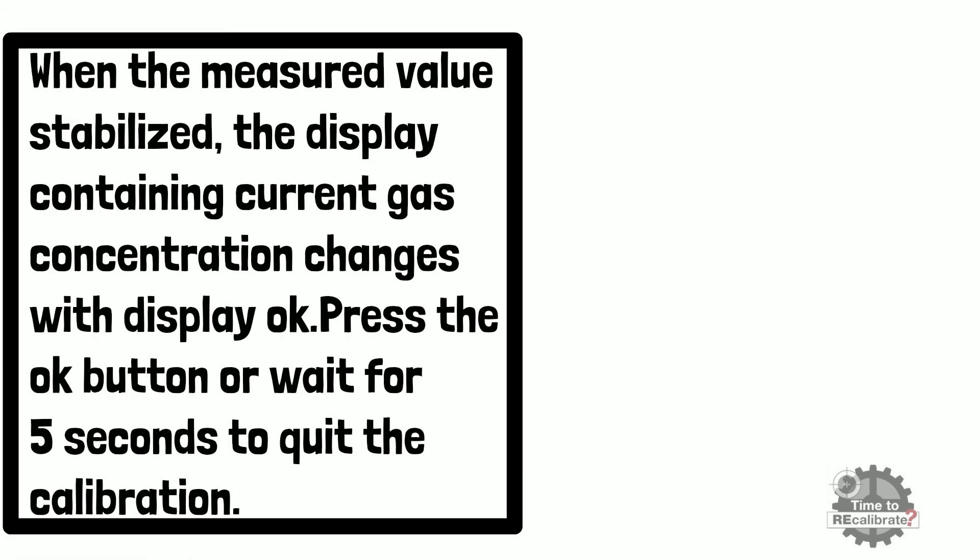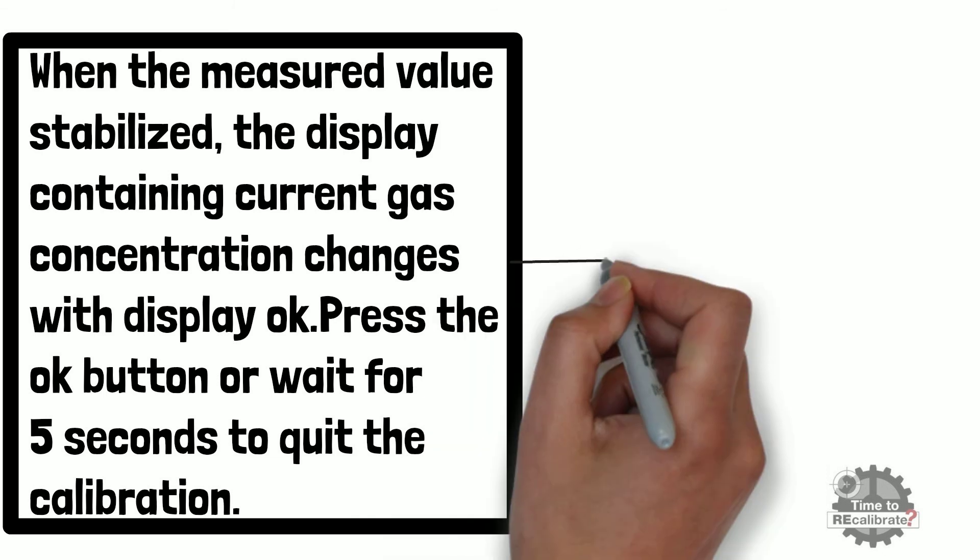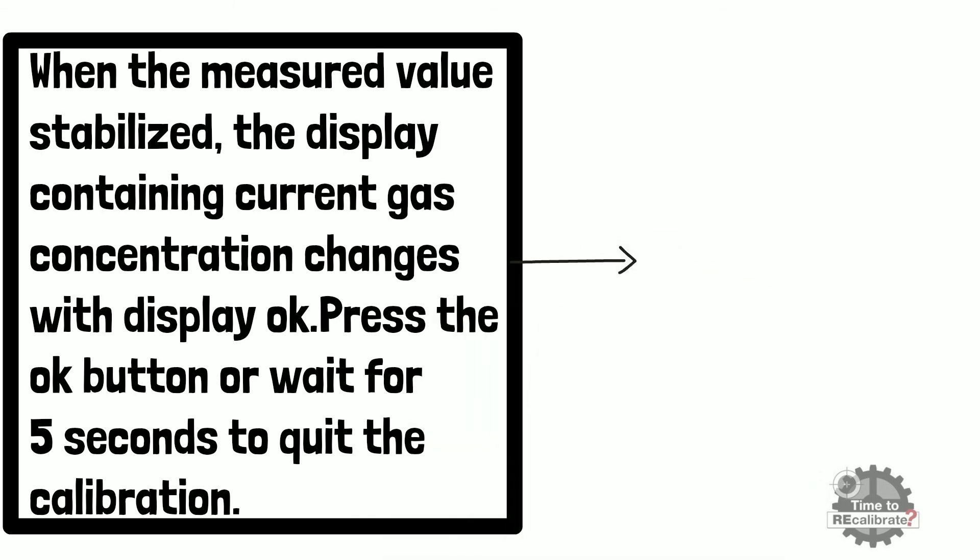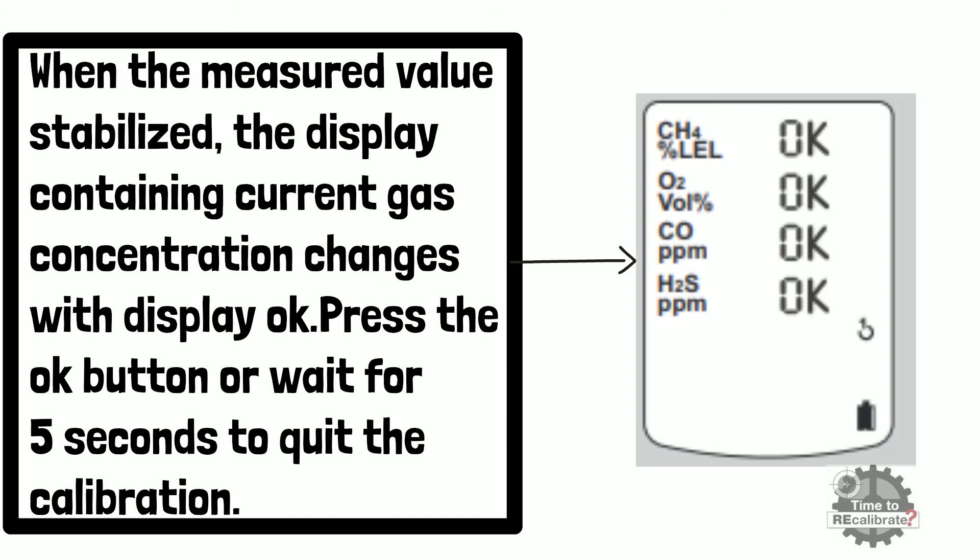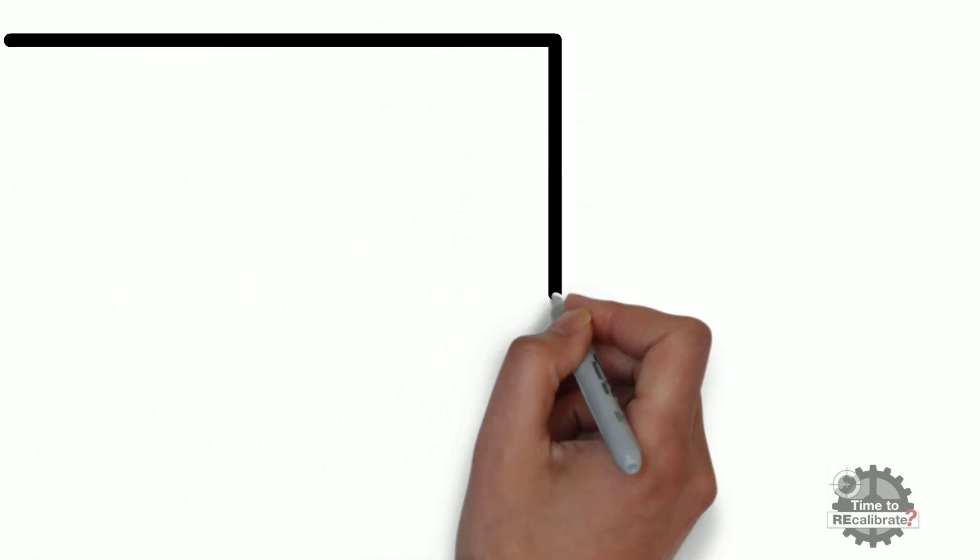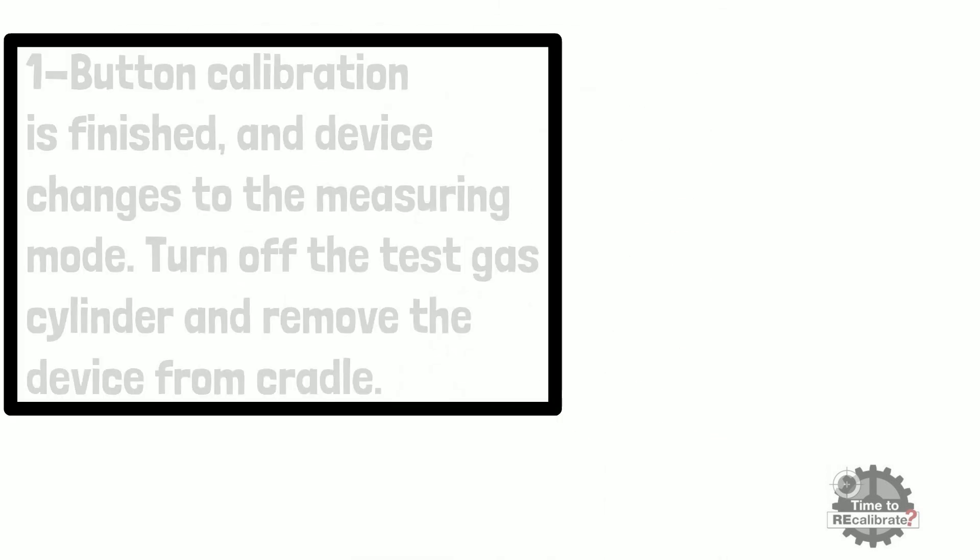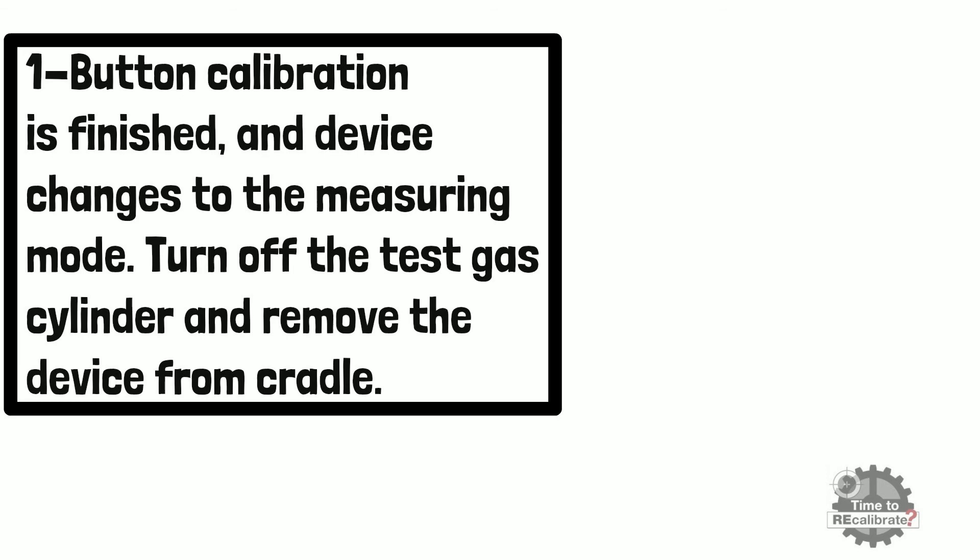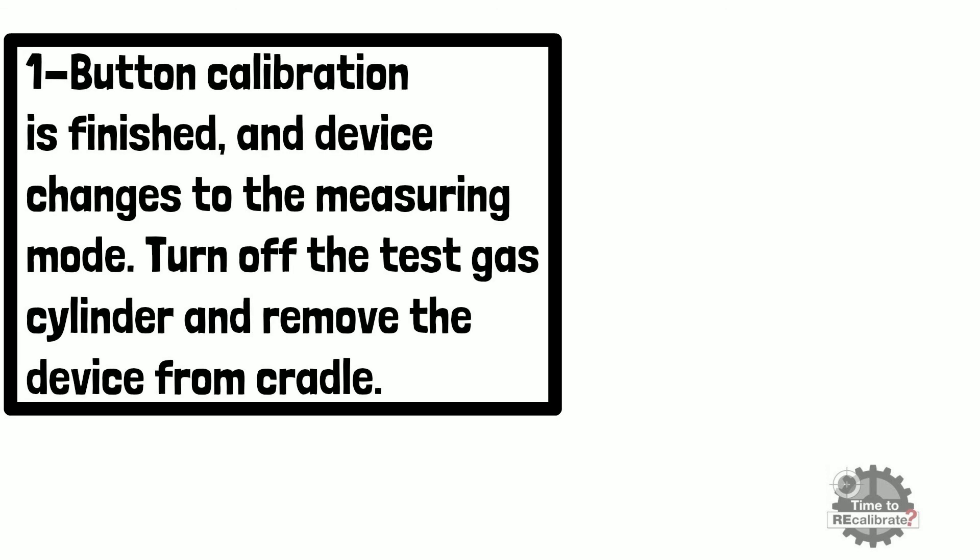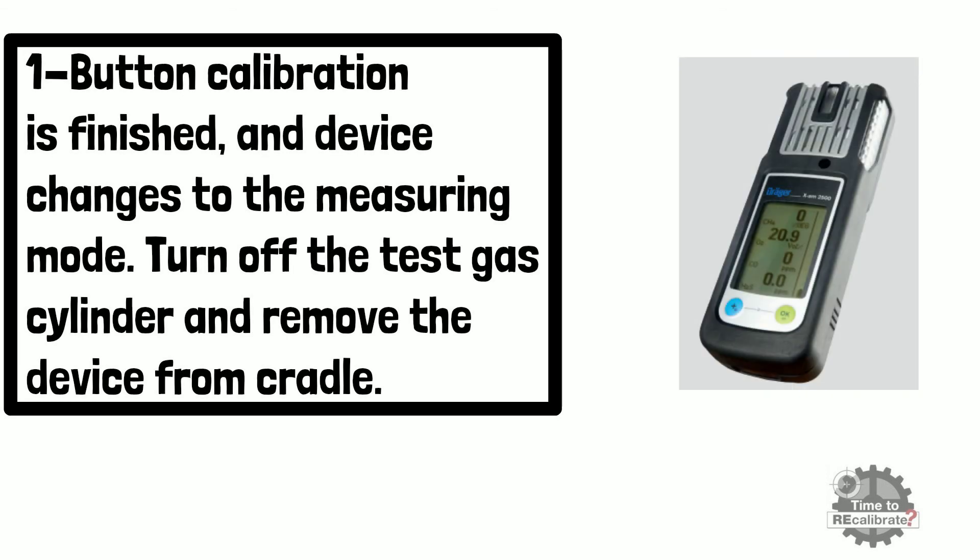When the measured value stabilized, the display containing current gas concentration changes to display OK. Press the OK button or wait for 5 seconds to quit the calibration. One button calibration is finished, and device changes to measuring mode. Turn off the test gas cylinder and remove the device from cradle.